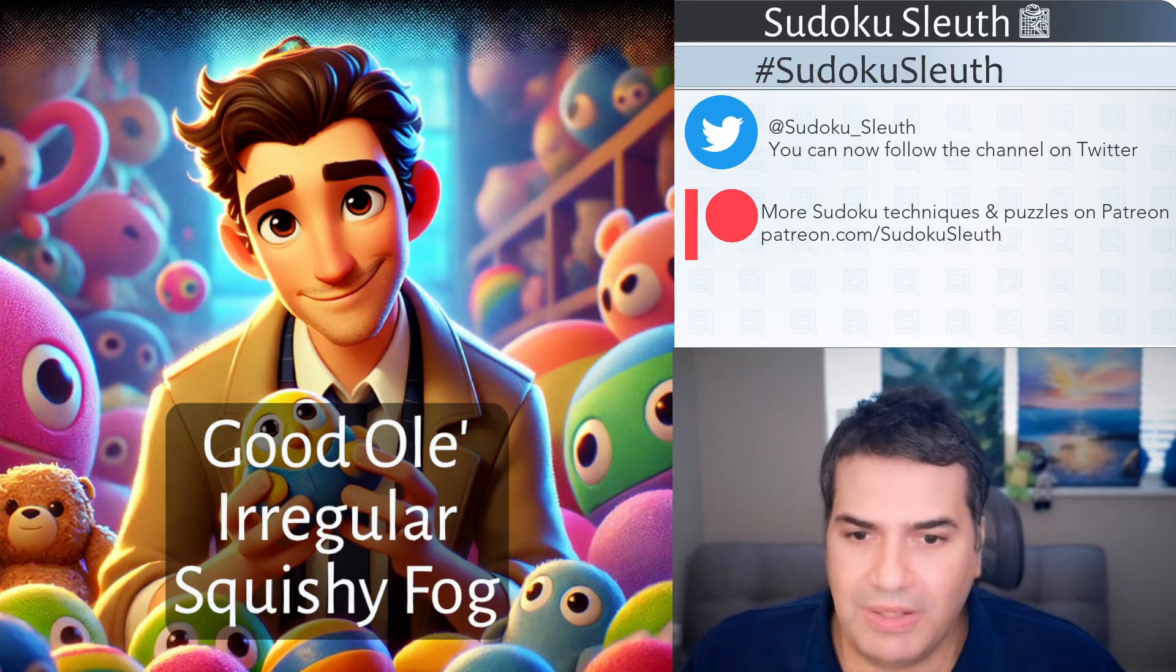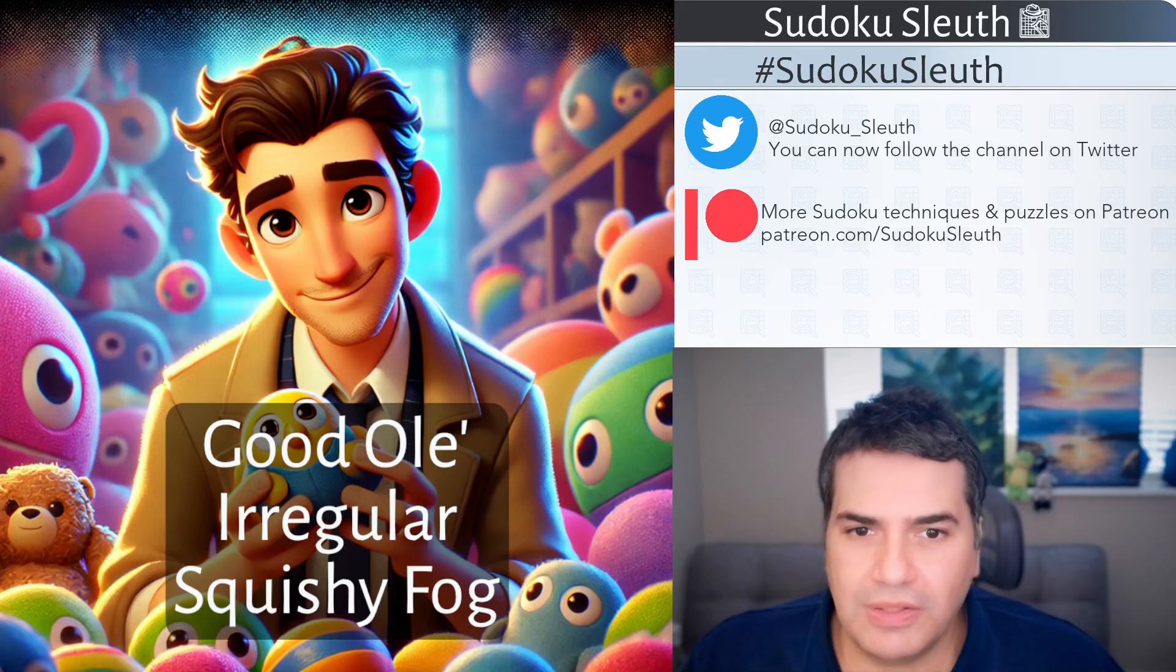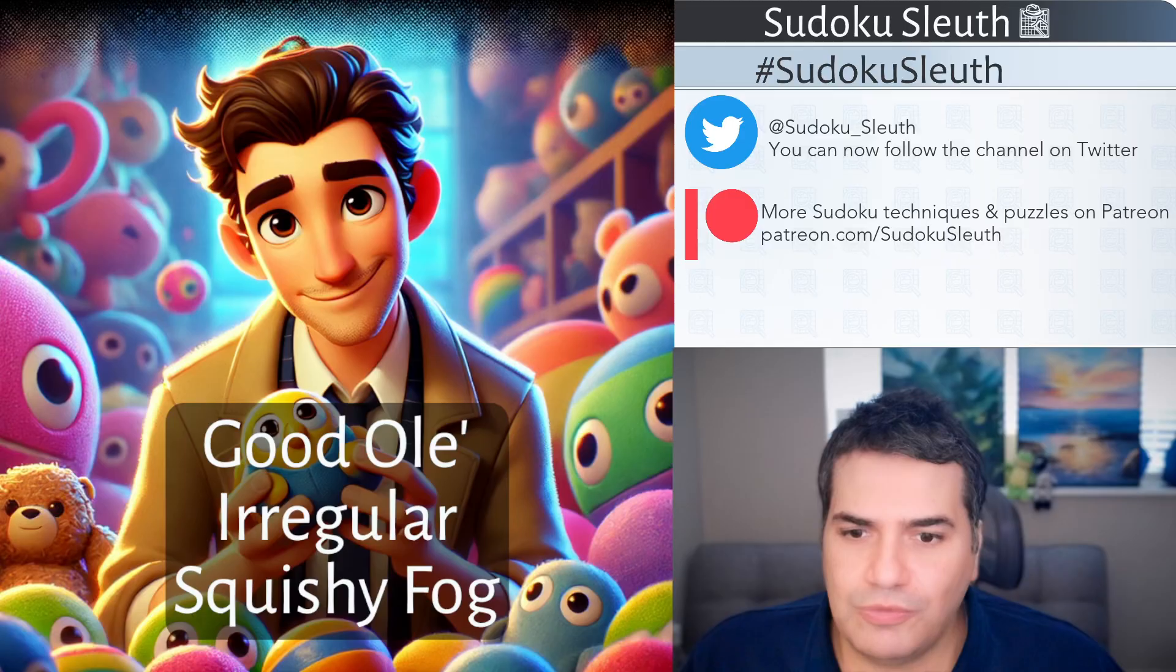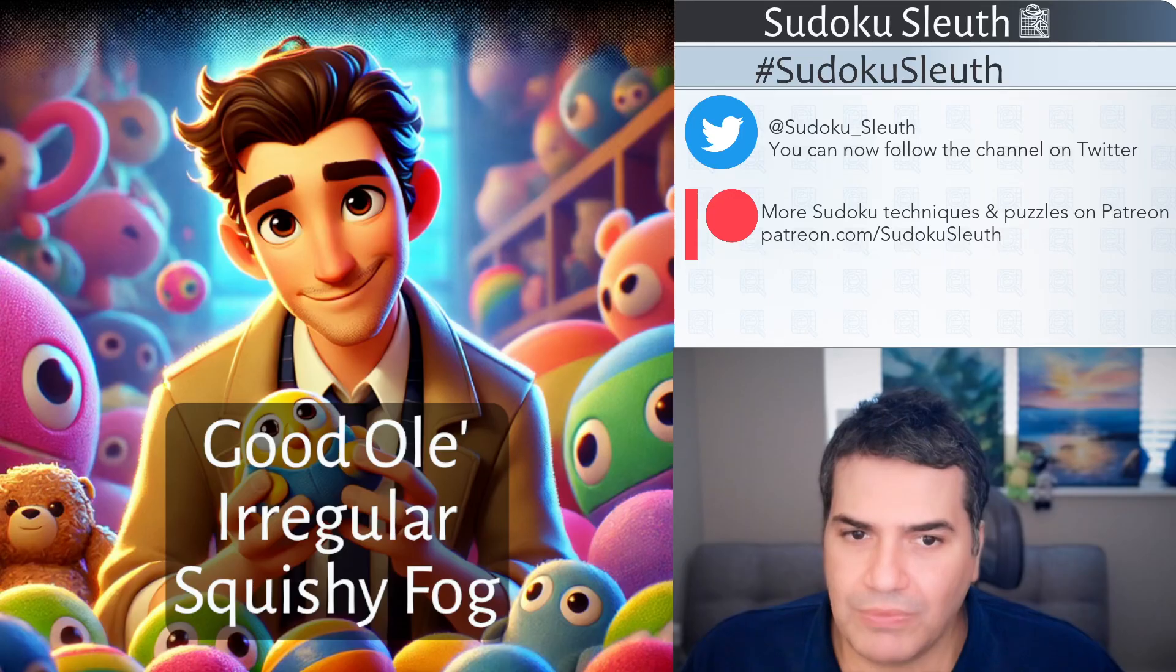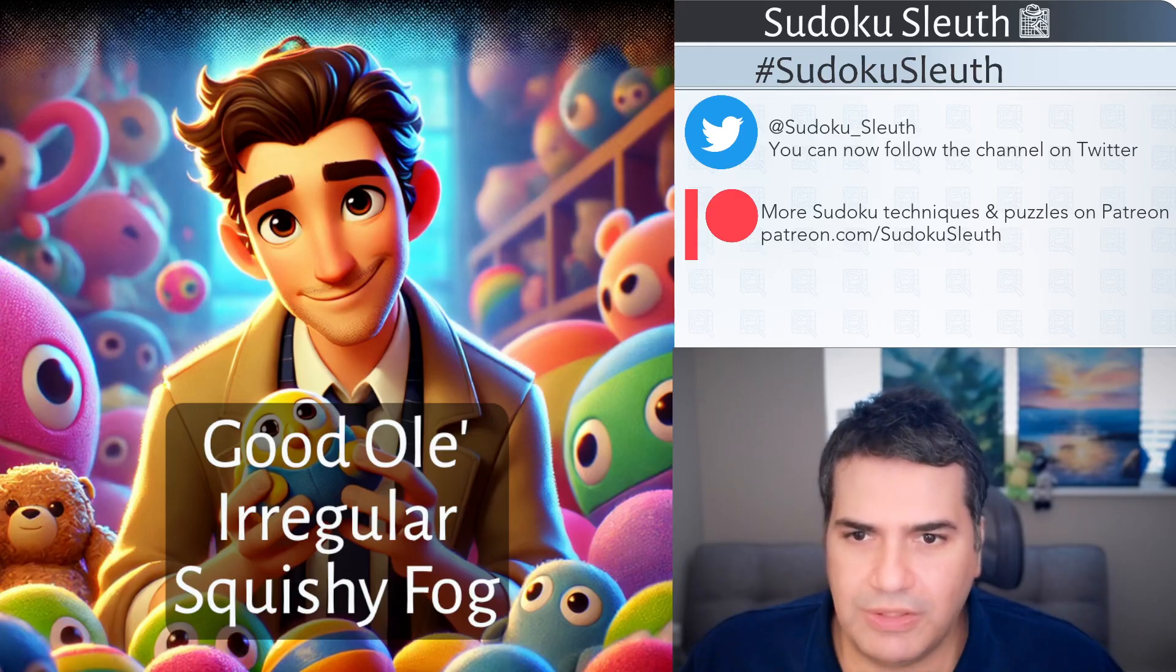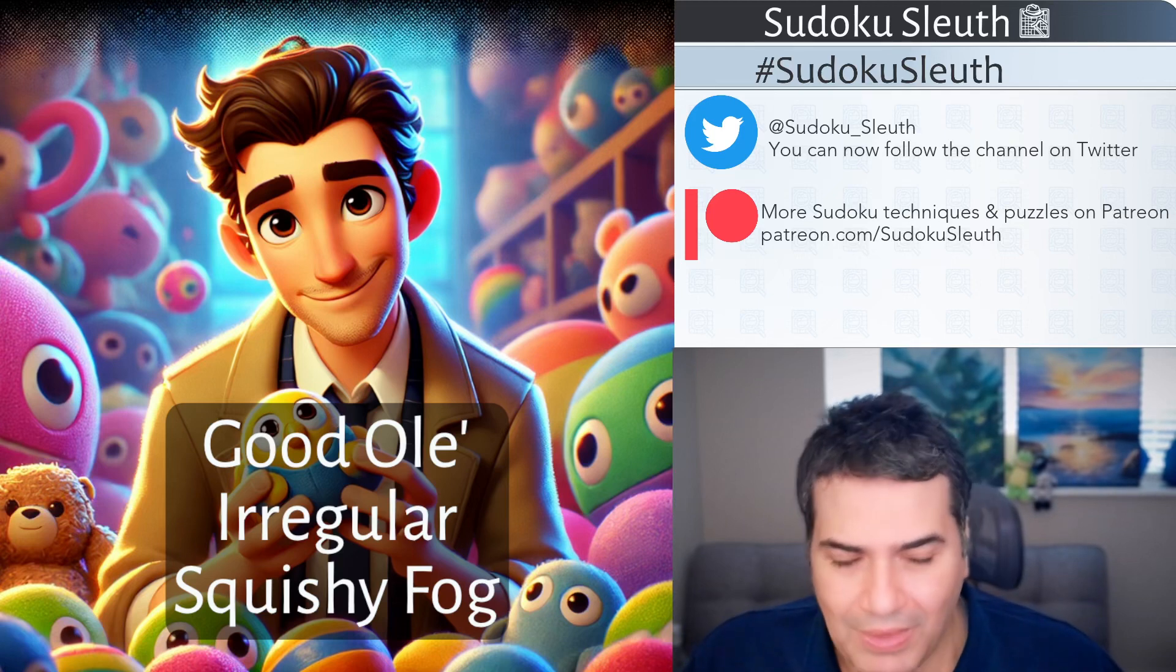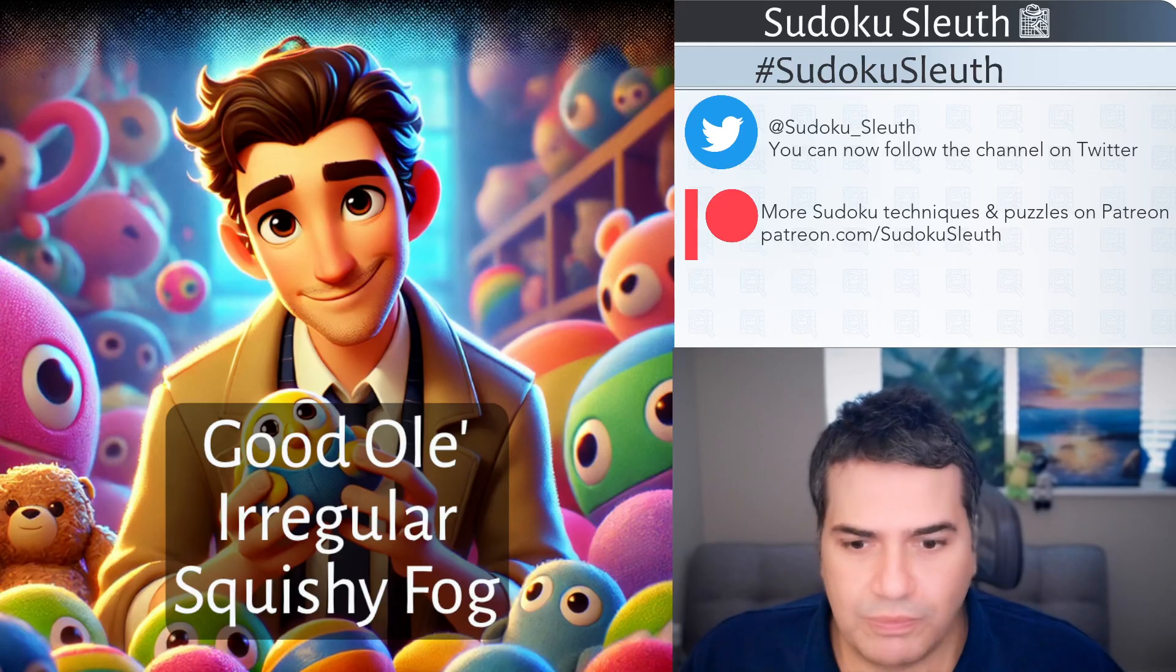My attempt here to show what a squishy fog would look like, somehow there's a bit of fog in this toy room, toy shop where Sleuth is, and he's playing with lots of squishy toys. Some of them are clearly very regular things, like teddy bears, some of them look very strange indeed. Hence the irregular squishy. Let's take a look at today's puzzle and rule sets.